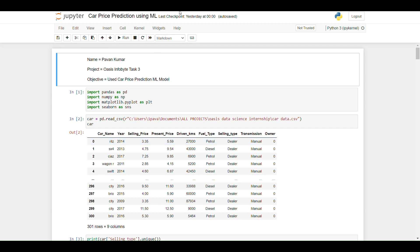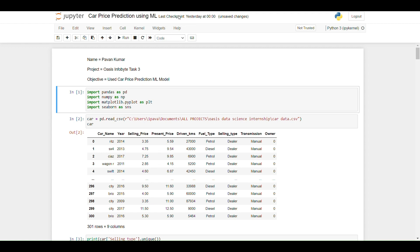Hello guys, welcome to the Data Matters channel. My name is Pawan Kumar. In this video we are going to see a user car price prediction model. In the first step I am going to import all the libraries required for the analysis — pandas for data manipulation, NumPy for mathematical operations, and Matplotlib and Seaborn for data visualization.